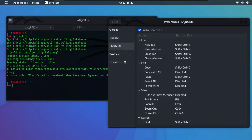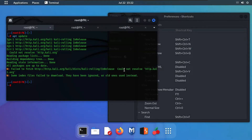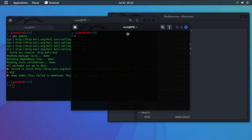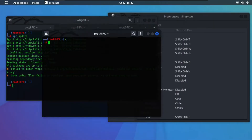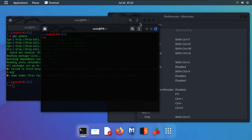Our second shortcut is for a new window — we use Shift+Ctrl+N. Go to your terminal and use Ctrl+Shift+N. As you can see, we now have two terminals open. This command is used to open a new terminal window.